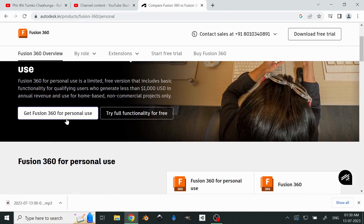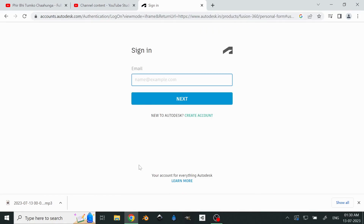Click 'Get Fusion 360 for personal use.' Now it's asking us for our email ID, and we'll log in.